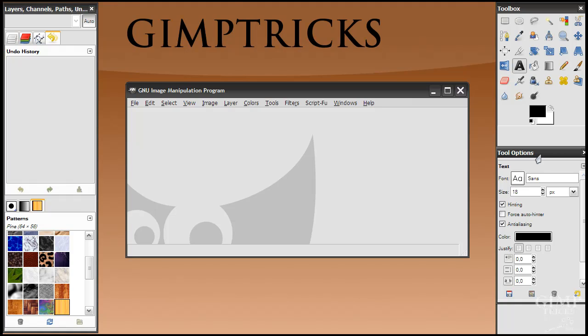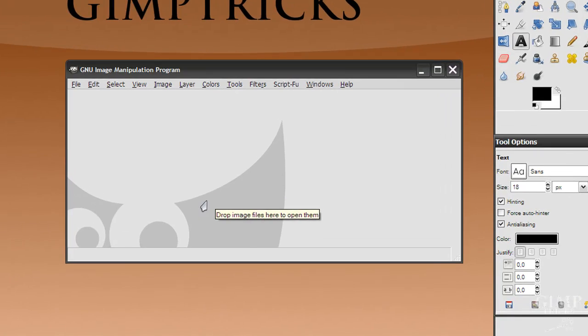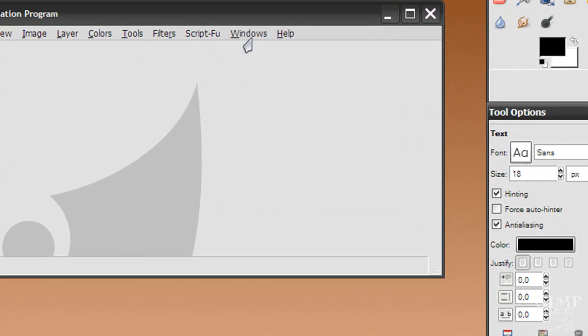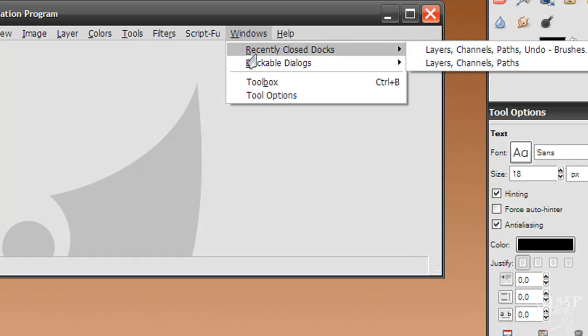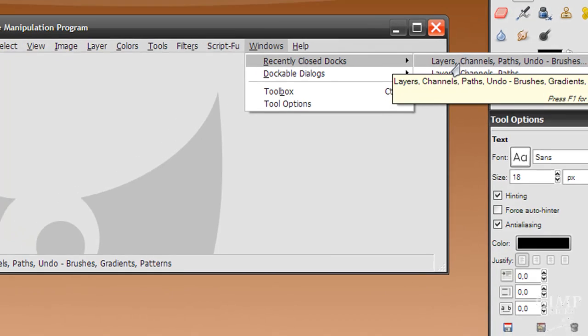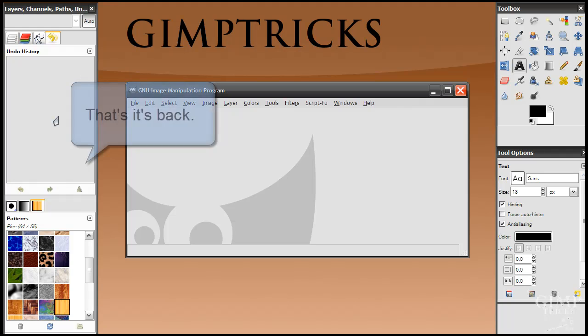So you have to believe that everything will be back to normal there. And now when you've lost your layers dialog, it will look like this. And you don't know how to get it back. Go to Windows, recently closed docks, and there's layers, channels, paths, undo. And when you click on it, you can see that it's gone.